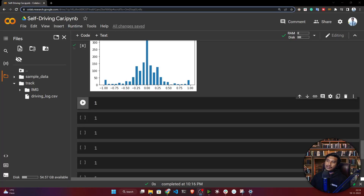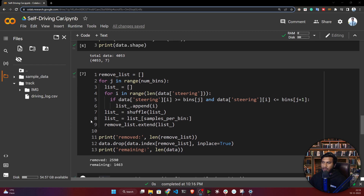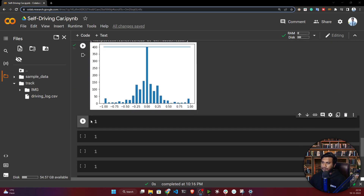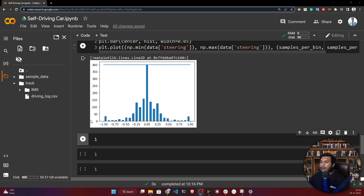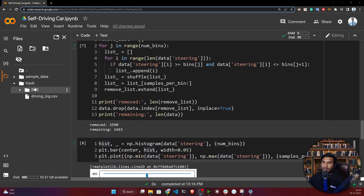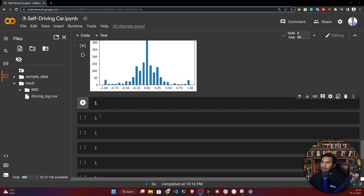Hello everyone, welcome back. In this video I will be doing the train-test split of our data, because before passing this data to my model I need to make a training set separate, a testing set or validation set separate, and I also need to convert these raw images to numpy array format.